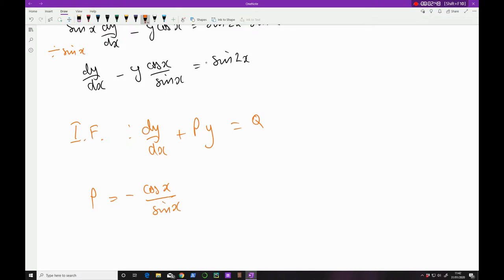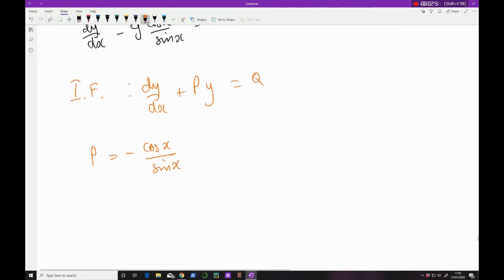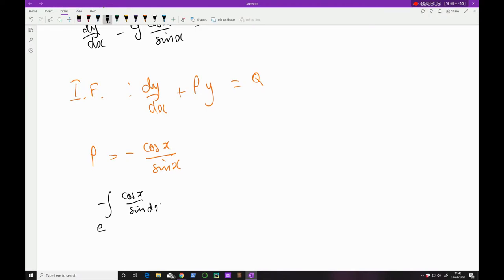To calculate the integrating factor, you put it in the form of e to the integral of P. So I'm going to set up e to the power of the integral of −cos x / sin x dx. I'll step aside and just look at this integral by itself — I don't care about the exponential right now.